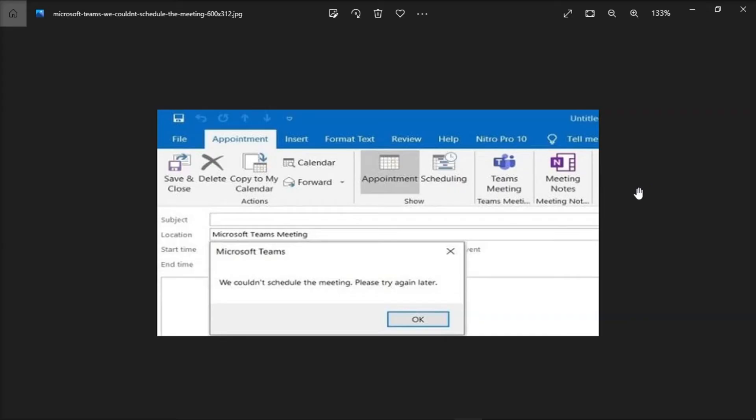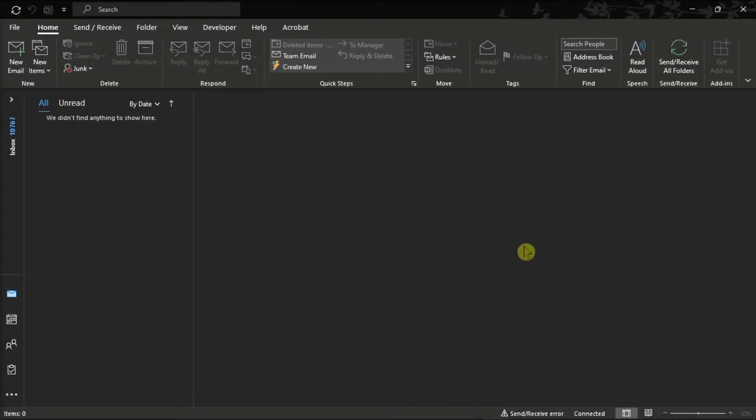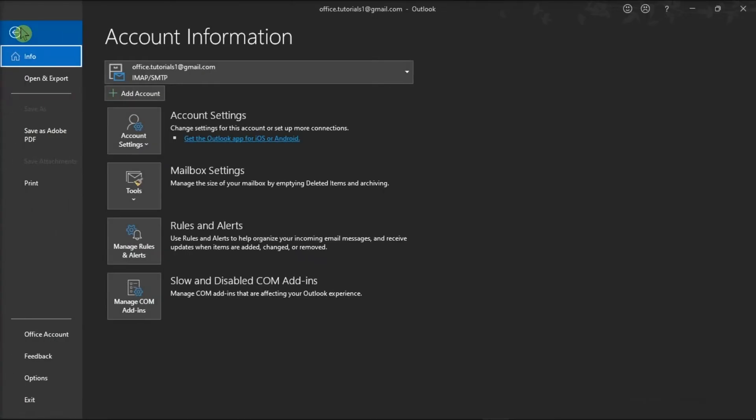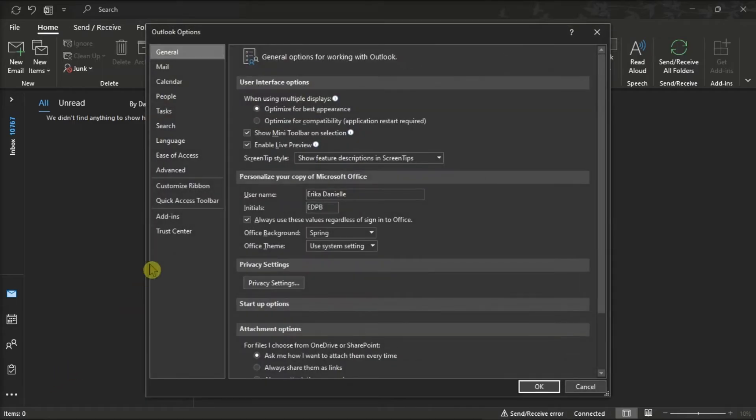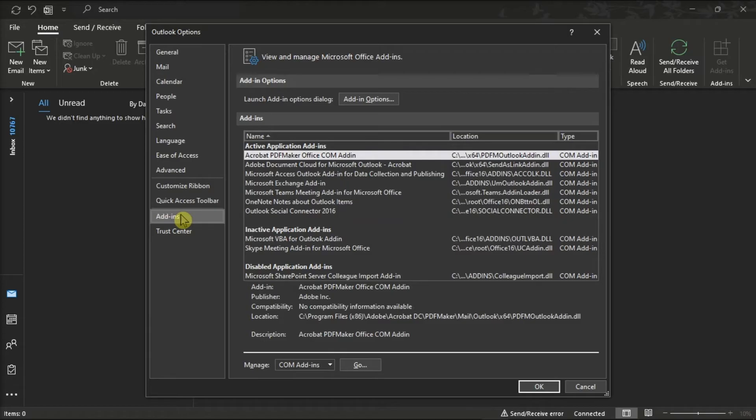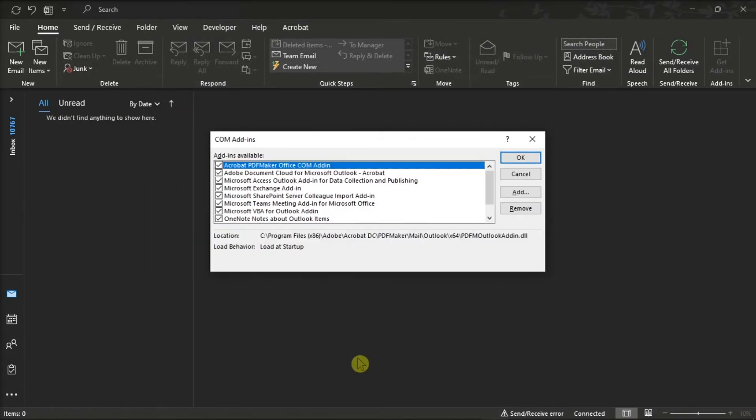Next, disable and enable the Teams add-in in Microsoft Outlook. Do that by clicking the File tab, select Options, then choose Add-in. If the add-in is already enabled, turn it off by clicking Go and unchecking the box.